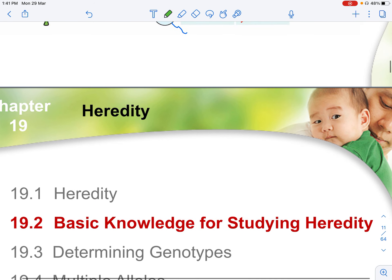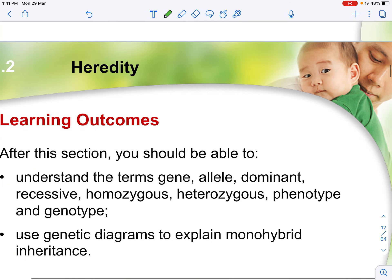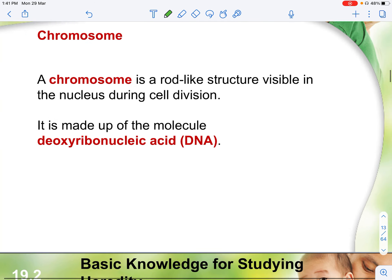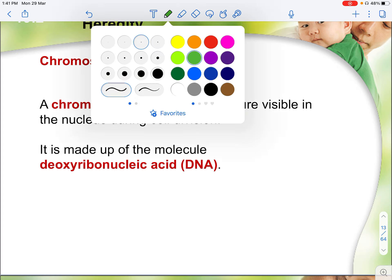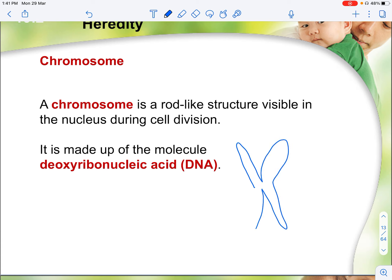Now let's look at basic knowledge for studying heredity. A chromosome is a rod-like structure visible in the nucleus during cell division, mainly made up of DNA. If we draw a chromosome — a simple X shape — the whole structure is made of DNA. A gene applies to only one small part of the chromosome. For example, the shaded region is the gene for hair color.